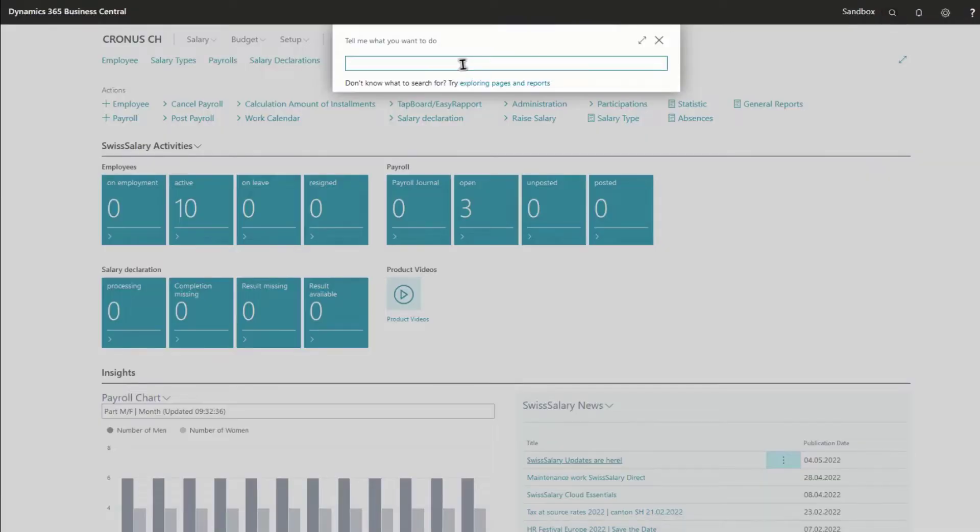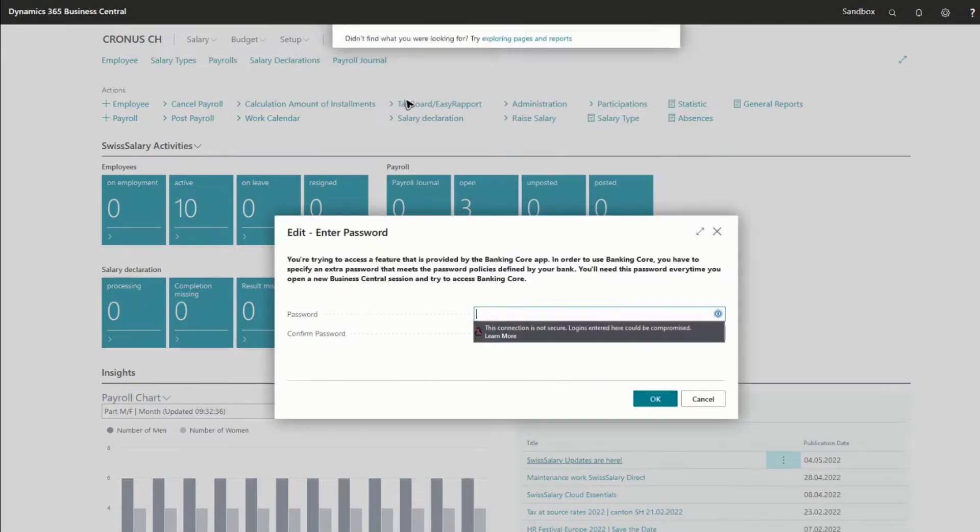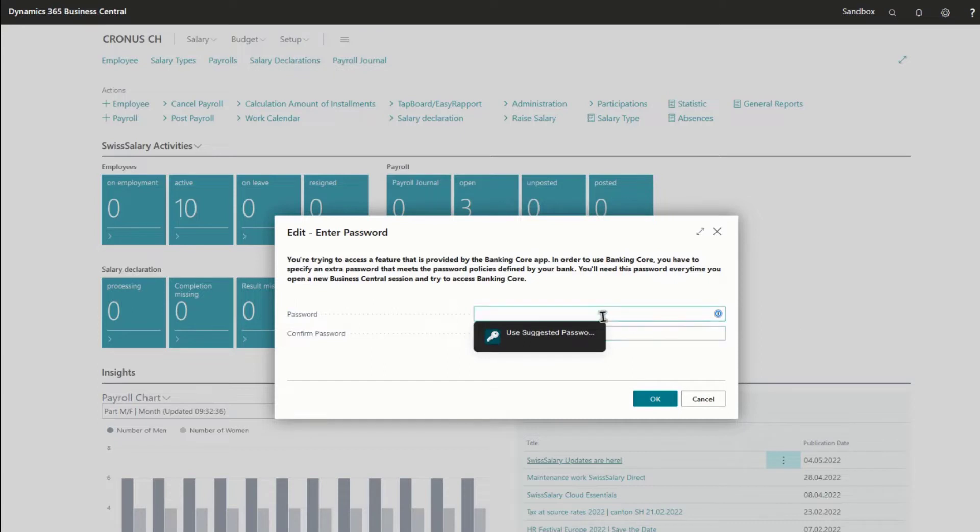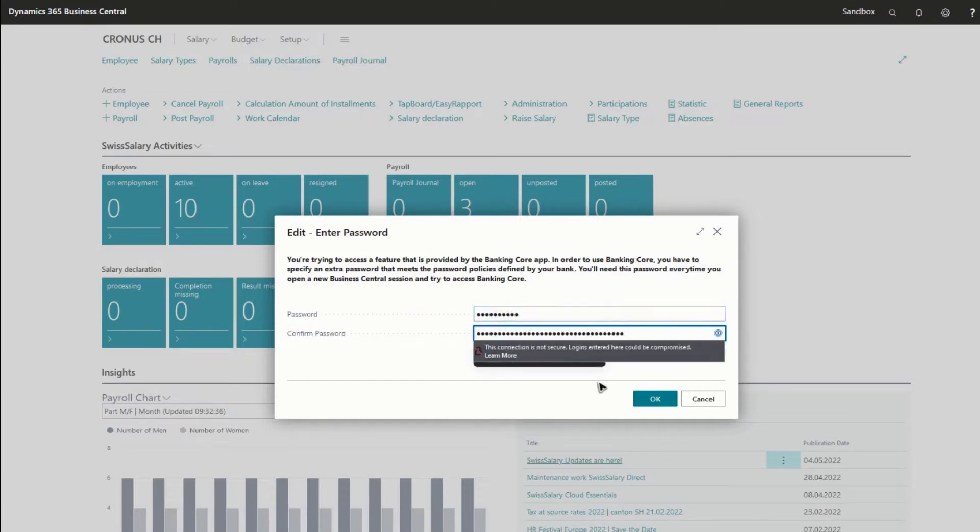To achieve this, you'll have to open up the banking permissions. The first time you do this, you'll be required to specify a password. The banks require a password that is more secure than the Business Central minimum password policies.